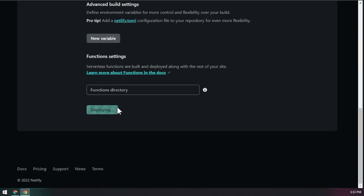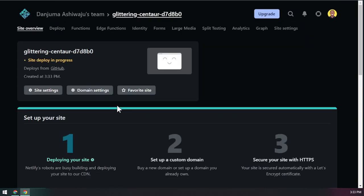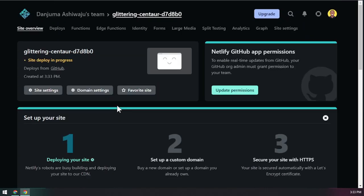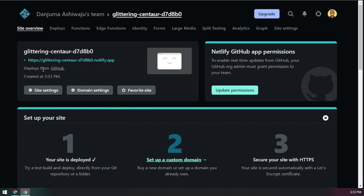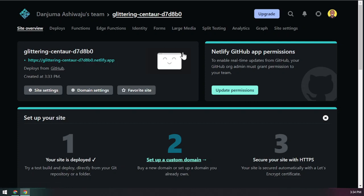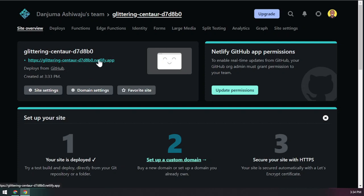Once you click Deploy, Netlify will connect to your GitHub, pull all the code, publish the code, and even generate a free SSL certificate. That's what the HTTPS means — it shows the site is secure. It will also generate a URL in the format: your-site-name.netlify.app.